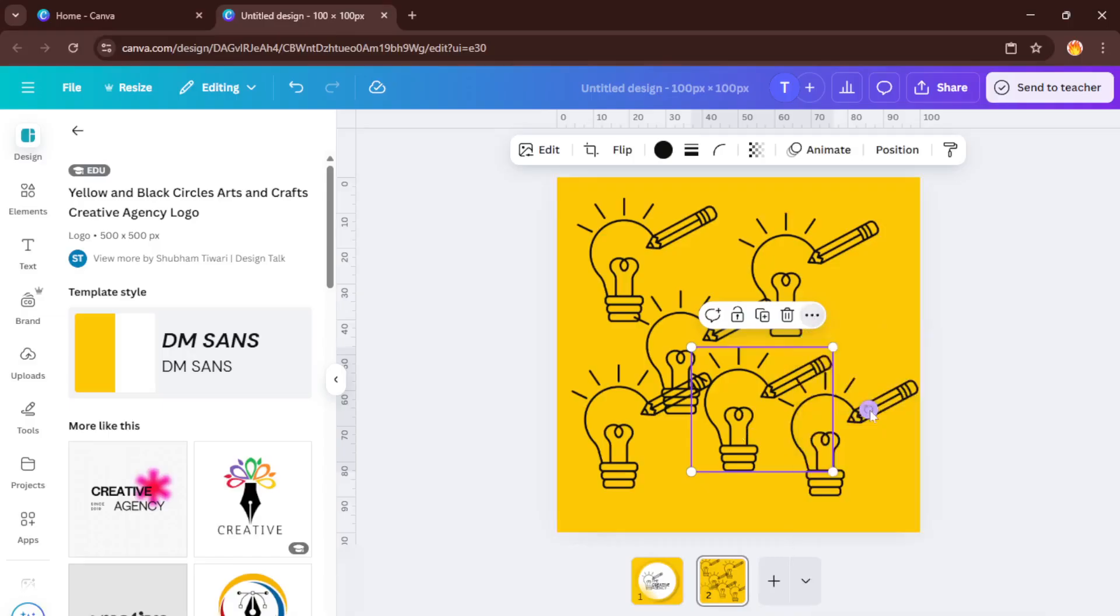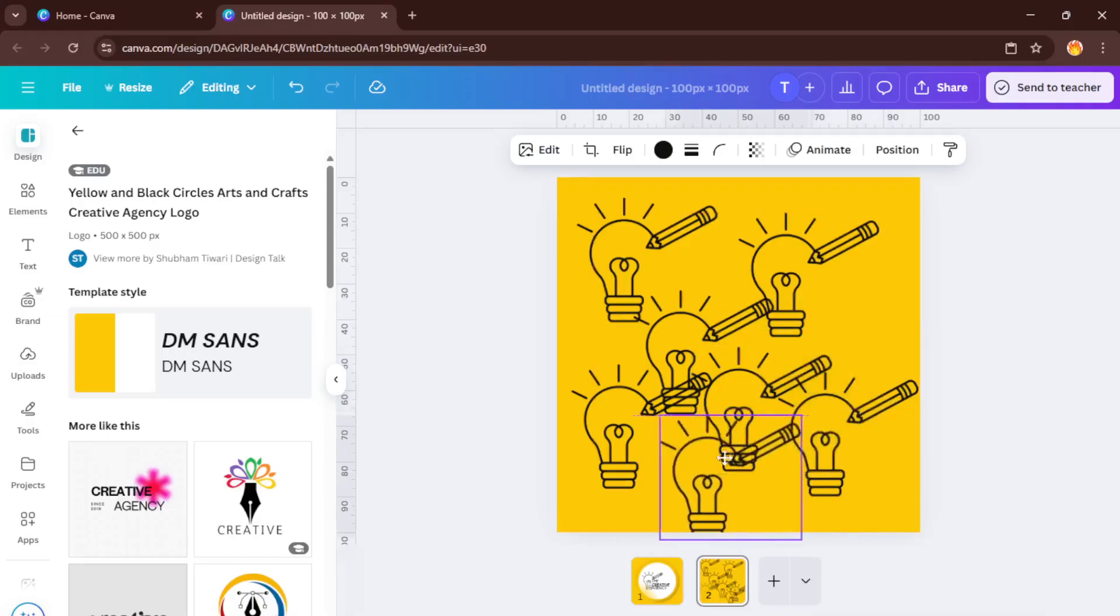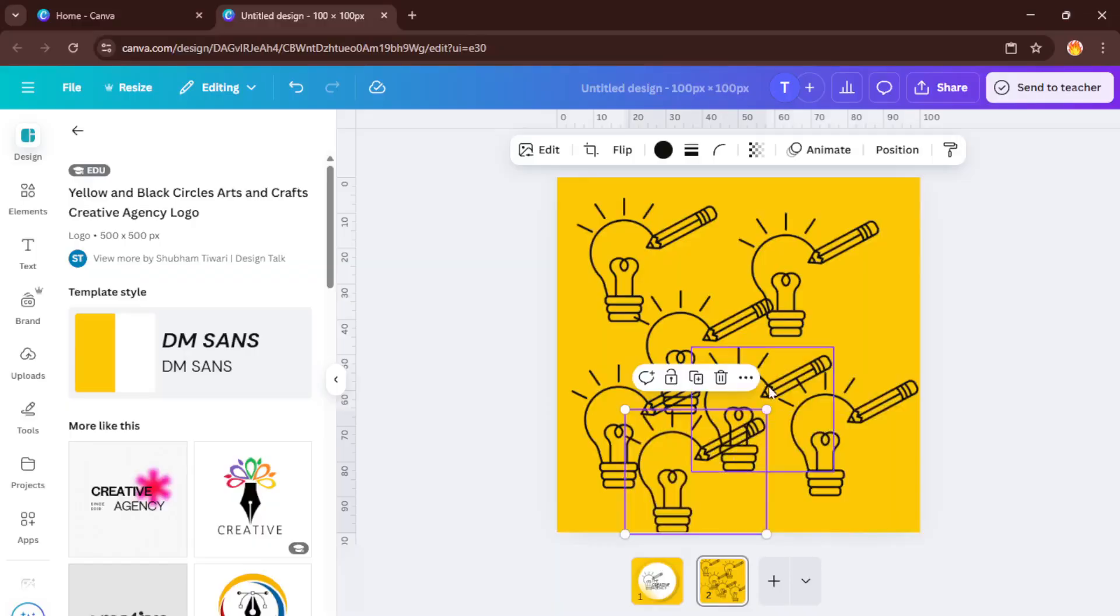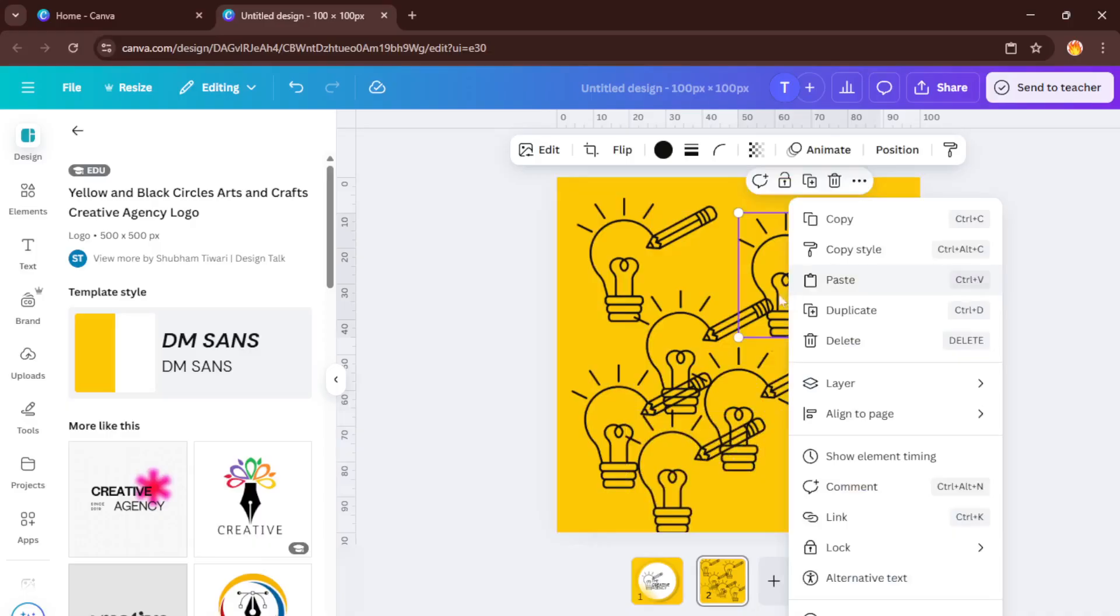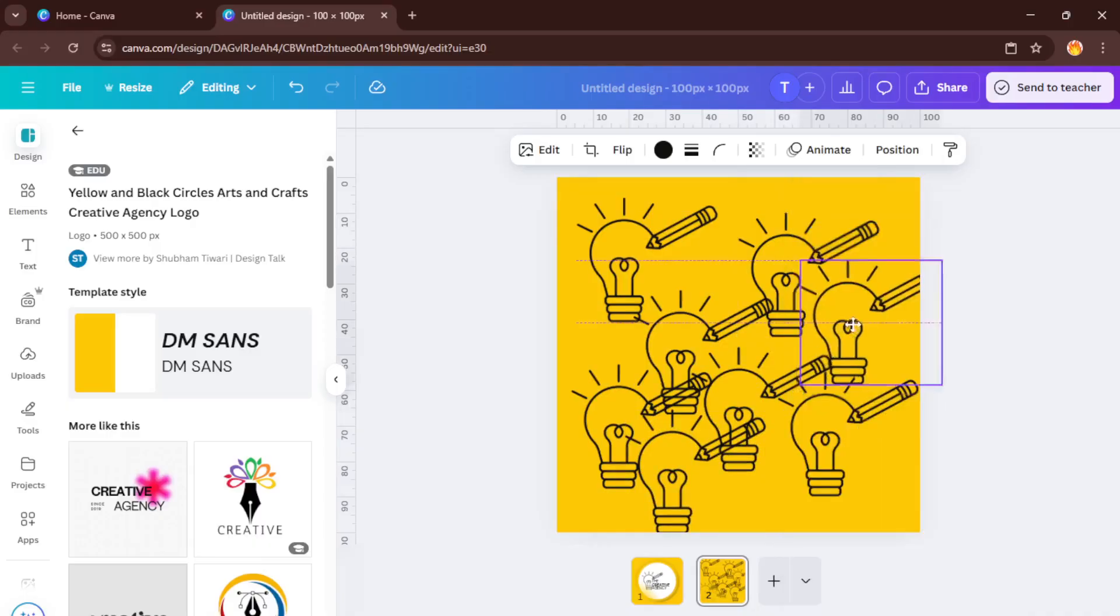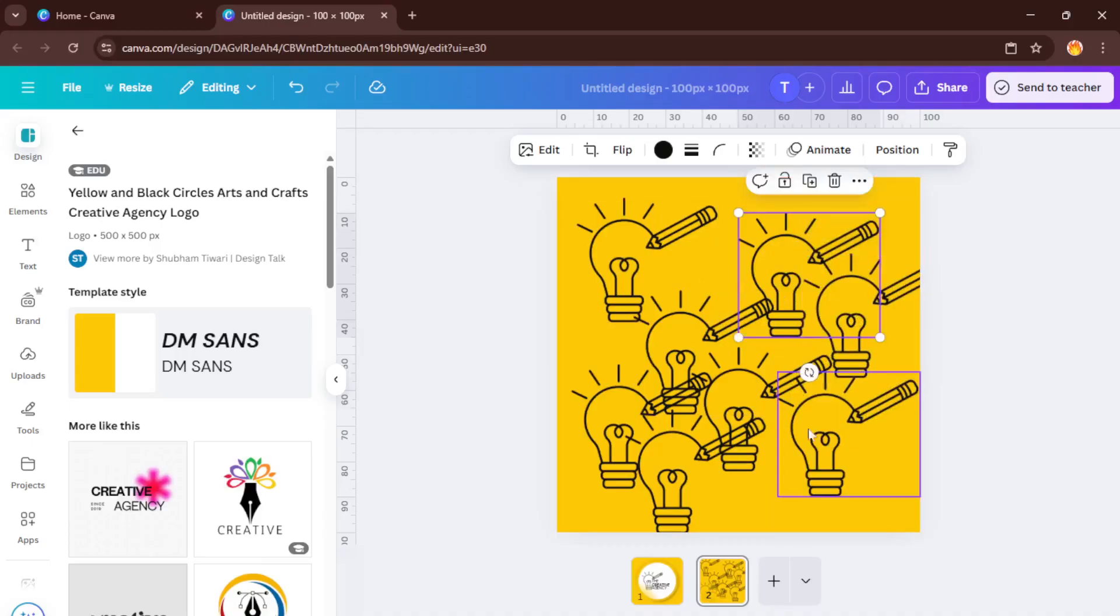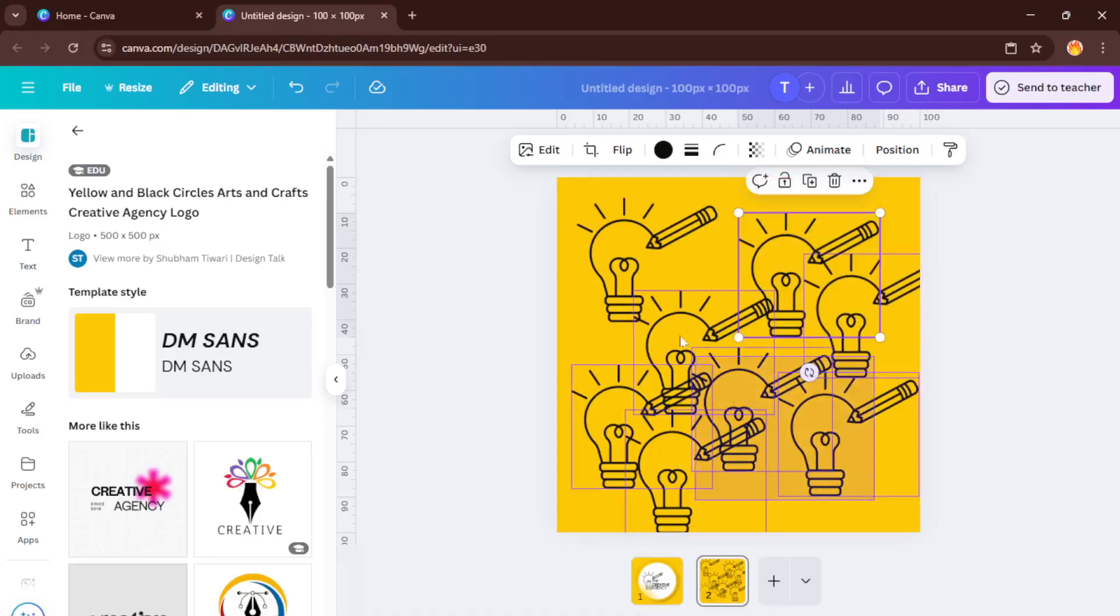And that's it. You've just copied and pasted in Canva. It's such a quick little trick, but it opens up endless possibilities when you're working with multi-page projects, think presentations, social media carousels, or product mock-ups. If you want to duplicate entire groups or even whole pages, the same shortcuts apply. Just make sure everything you want is selected before you copy.